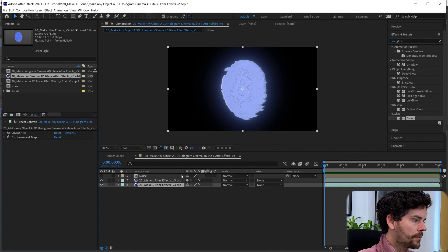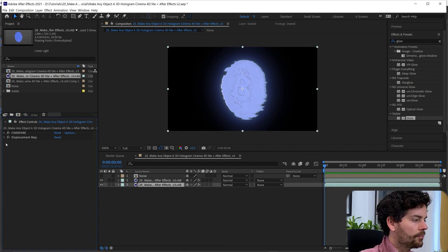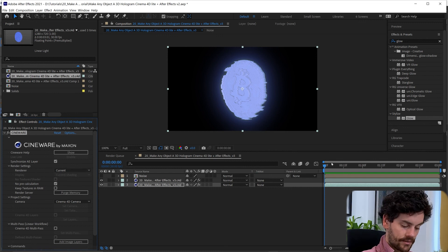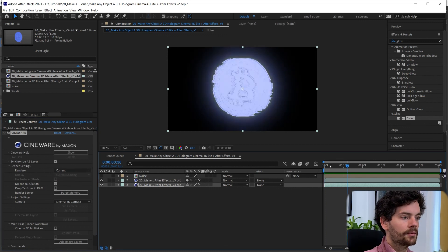So make sure you set your Cineware back to current when you're going to do a final export. And from there you can play back.